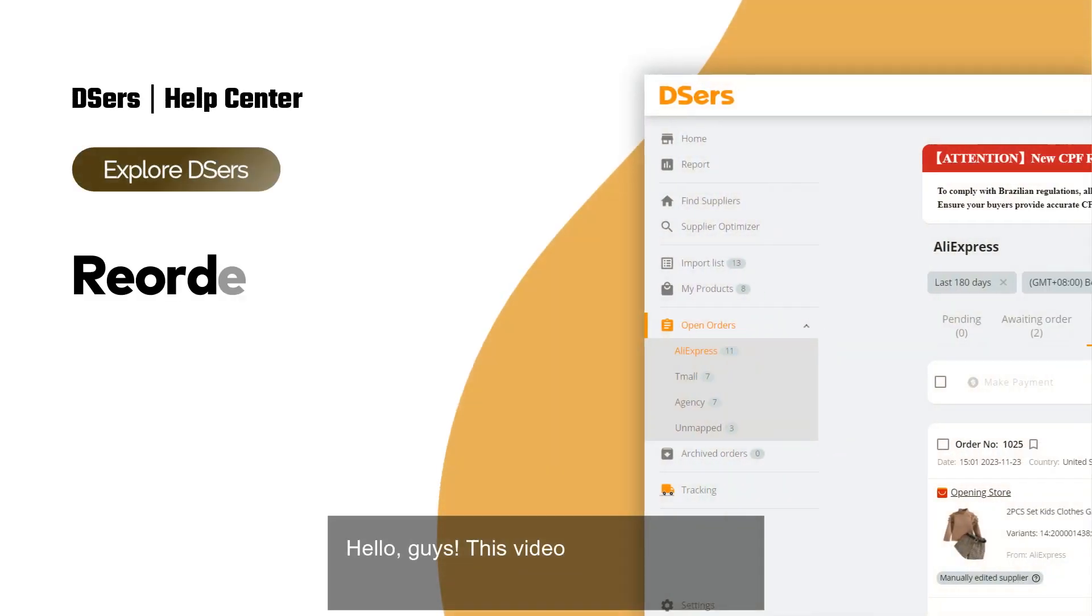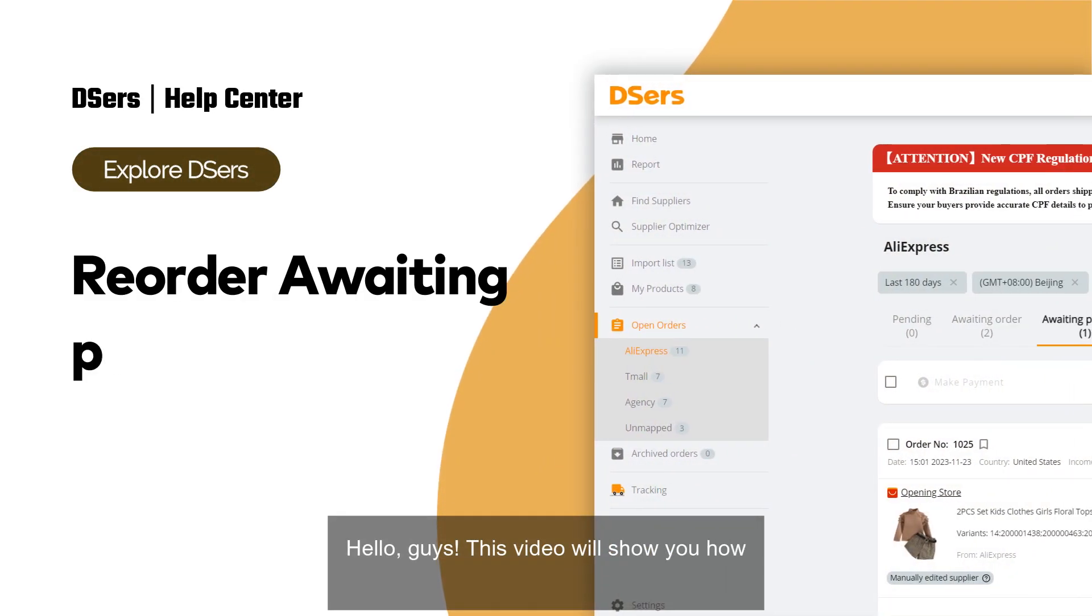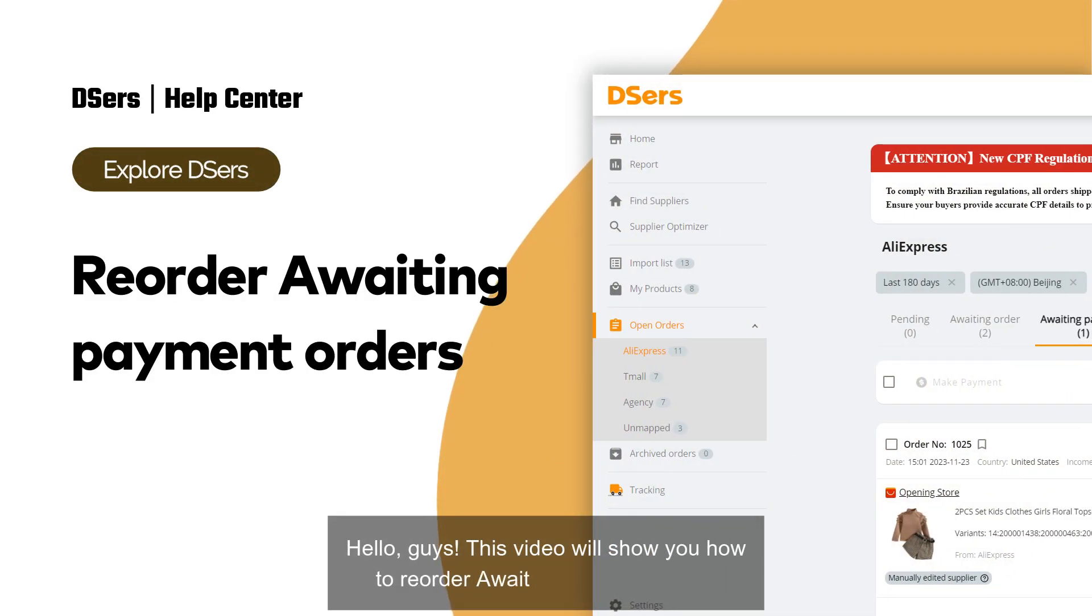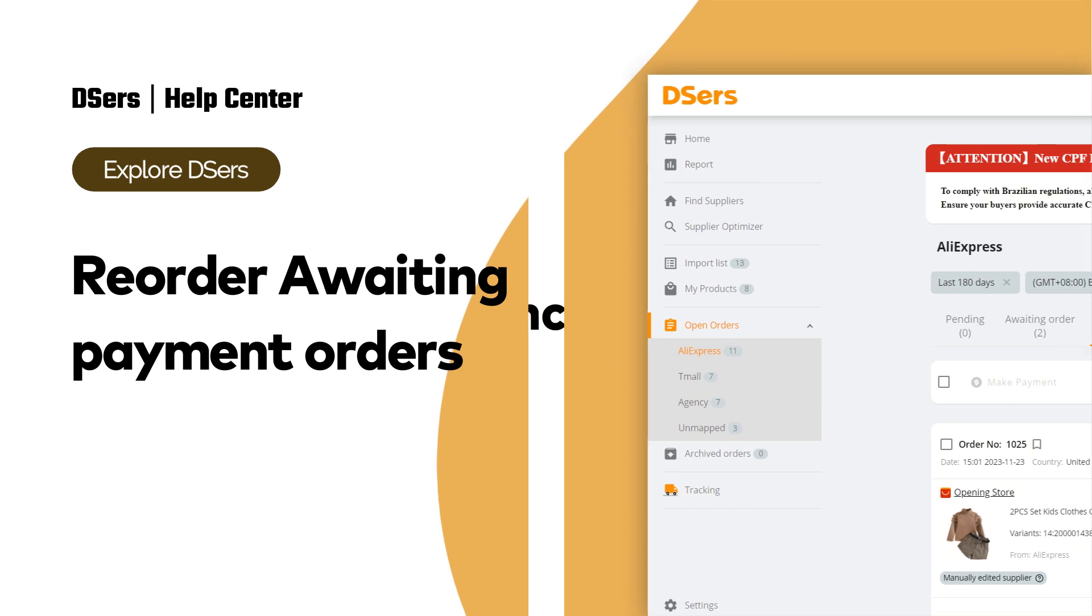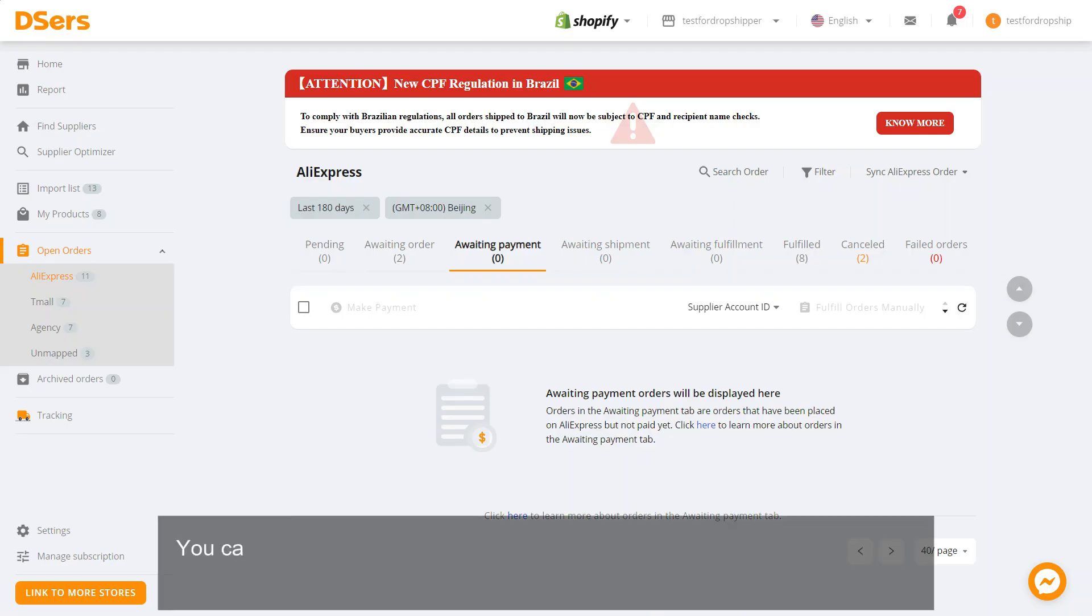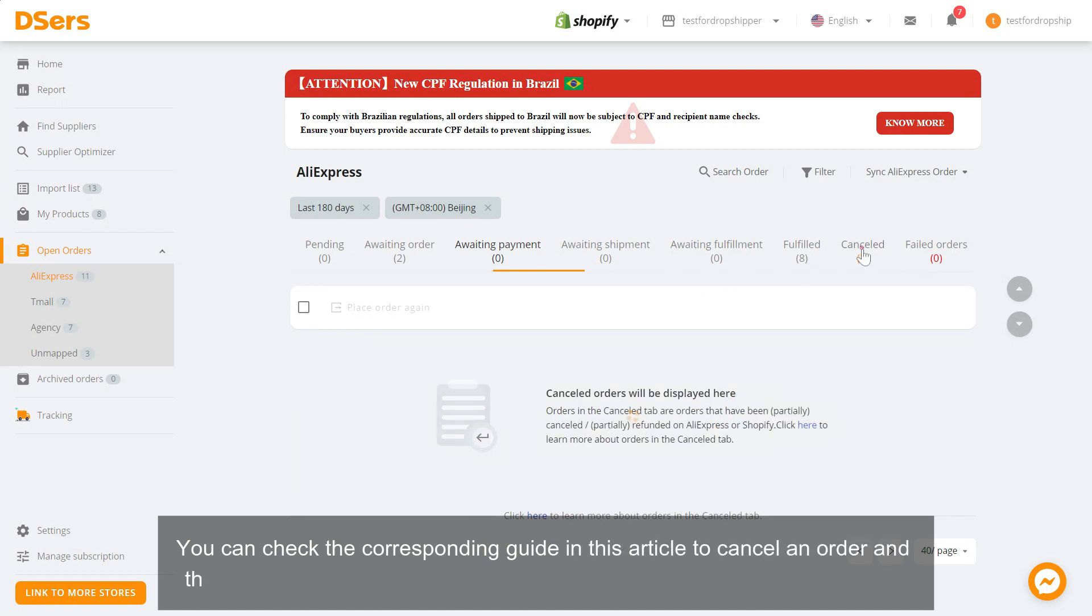Hello guys, this video will show you how to reorder awaiting payment orders. The first step is to cancel an order. You can check the corresponding guide in this article to cancel an order, and the order will be moved from the awaiting payment to the canceled tab.